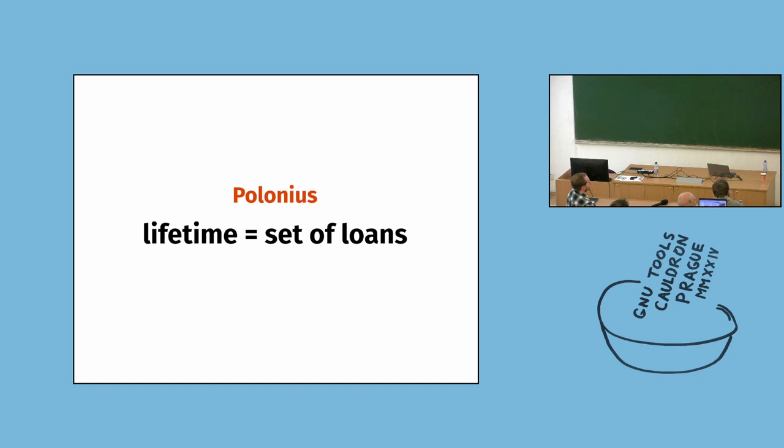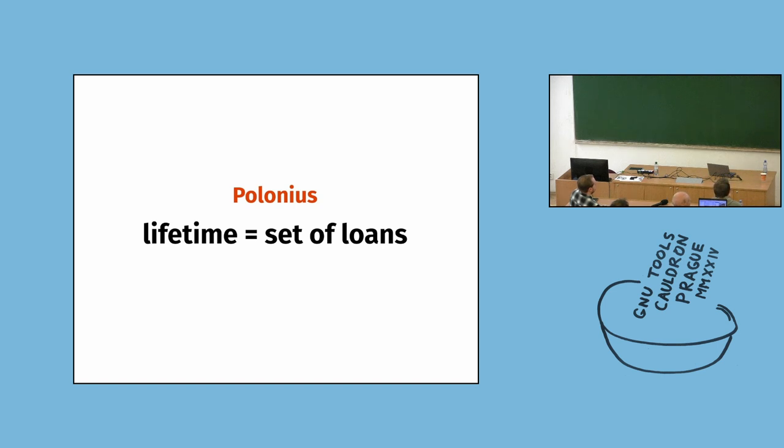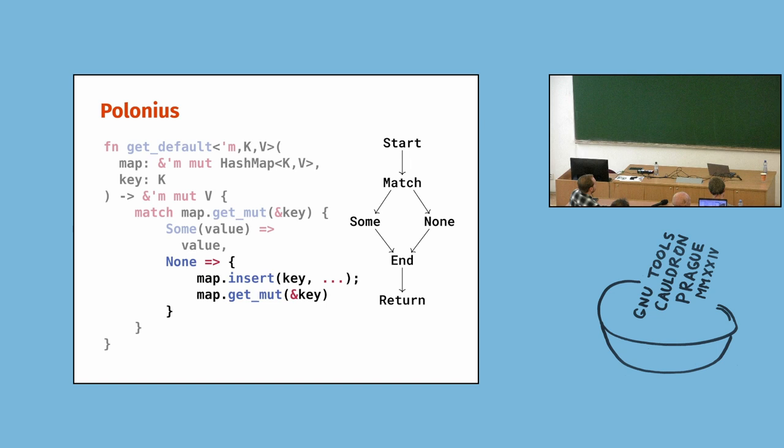So, we come to Polonius. Now, there is a lot of confusion about the name Polonius, mainly because it is two things. It is this algorithm to compute a new idea what lifetimes might be. And also, it's the engine to compute it, the one we are trying to steal. So, now, lifetime is a set of loans. So, the question I was actually trying to answer is, is any loan to the HashMap valid at this point? And the idea of the Polonius algorithm is just try to answer this question directly. So, if you look at the none branch, is there any loan of the HashMap? And the answer is obviously no, because we are not returning anything or we are not using anything. So, we can create a new one and it's safe. This is part of Rust in 2024. So, this was fixed quite recently.